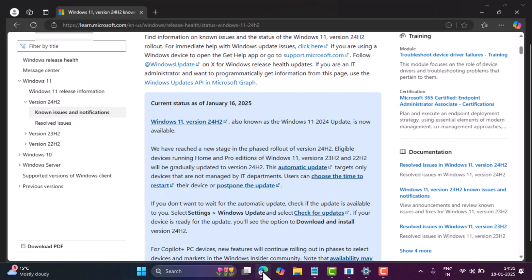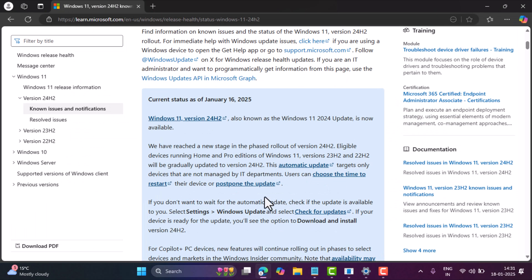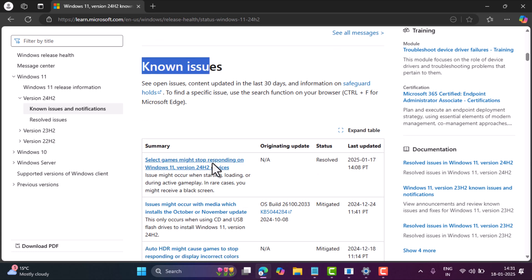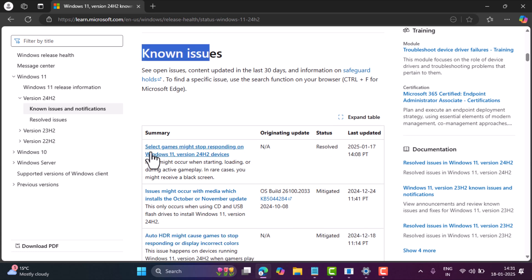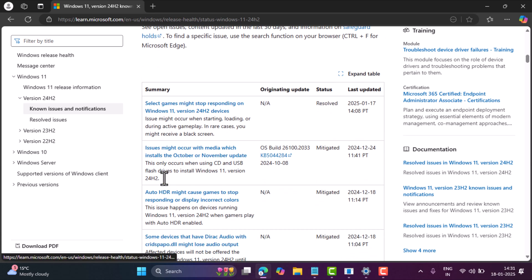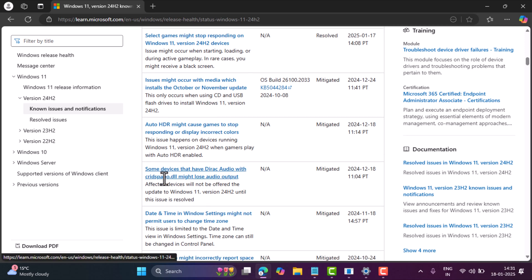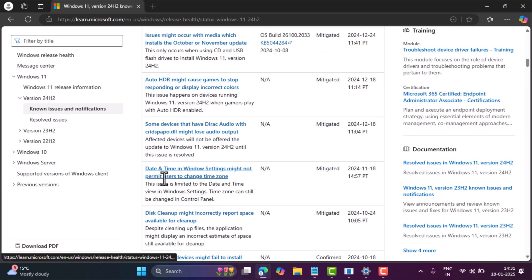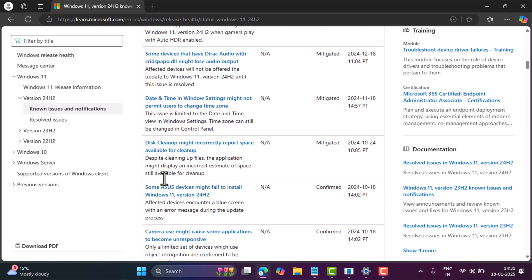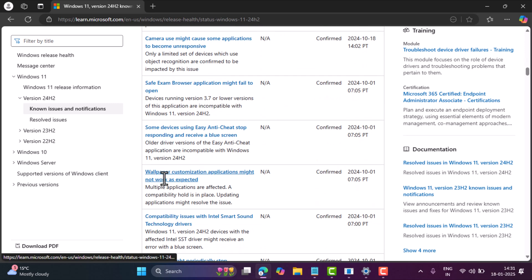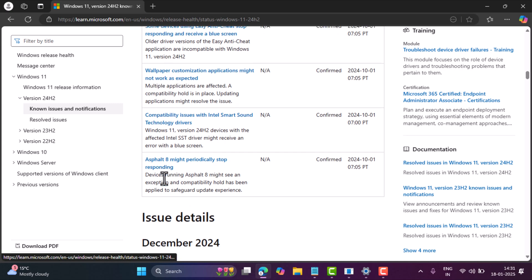This is because initially when Microsoft rolled out Windows 11 24H2 update, it had lots of bugs, and you can check the complete list of Windows 11 bugs here. Most of the issues are still not resolved yet, so I don't want to upgrade to Windows 11 24H2, at least for now.